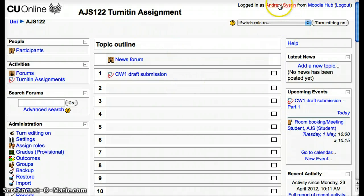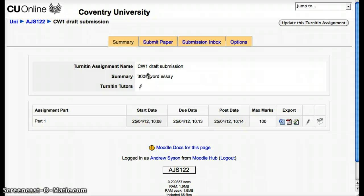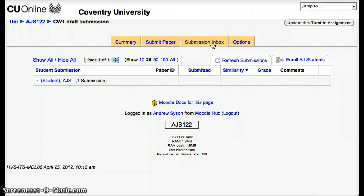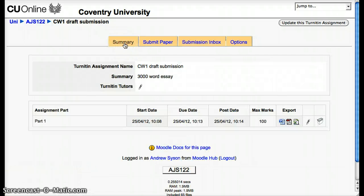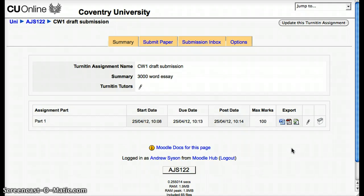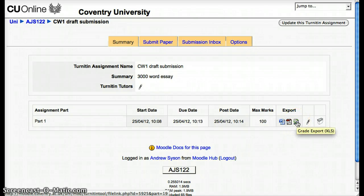Here we are back as the tutor. Let's have a look at the draft submission and the submission inbox to see what we've got. Nothing's come through at the moment — it's taking a bit of time. Let's go back to the summary page and show something else that's useful. You can export the whole class — all their submissions — as a single zip file, either in Word or PDF format, and if you've used GradeMark to do the marking you can also export all the marks as an Excel file.